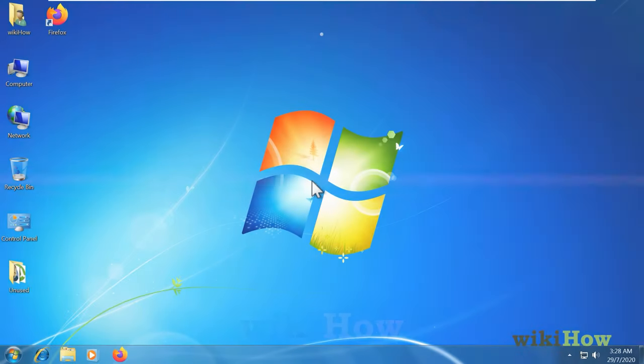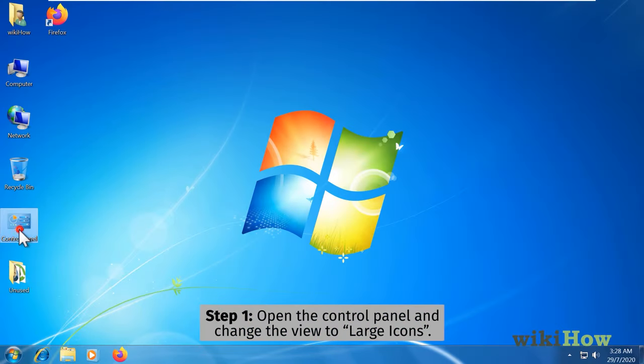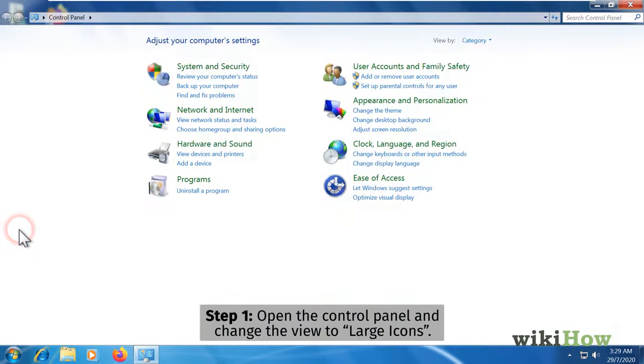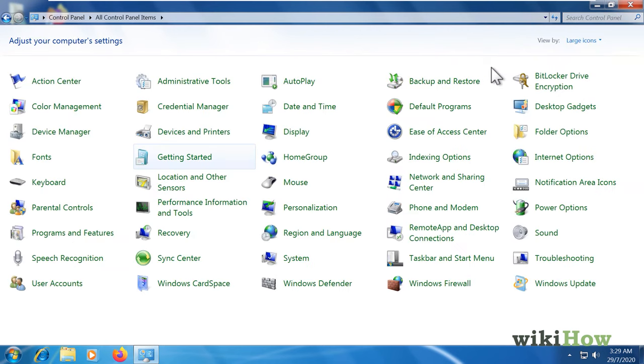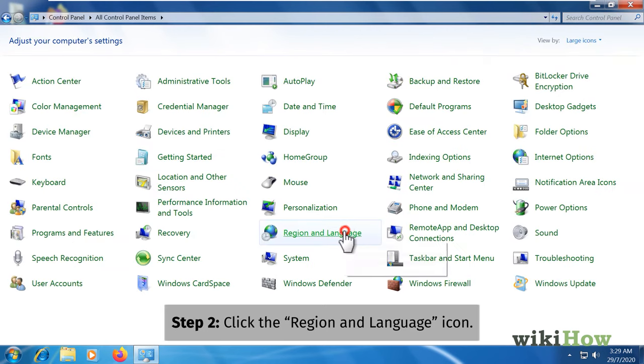To change the keyboard or input language, open the control panel and change the view to large icons. Click the region and language icon.